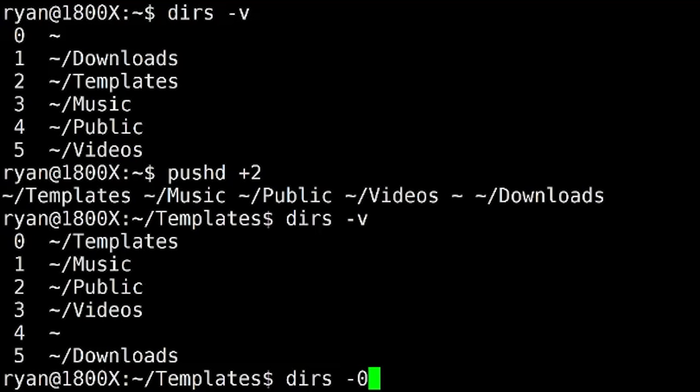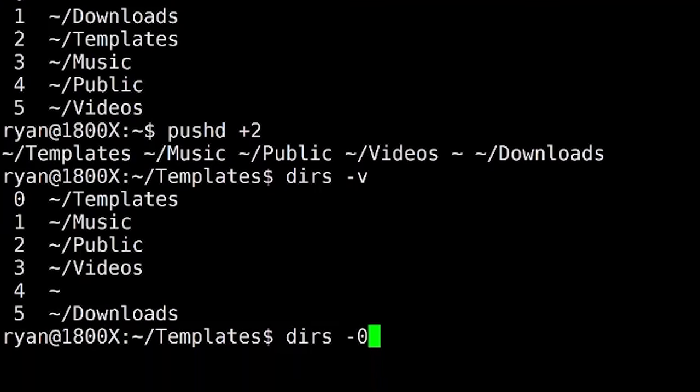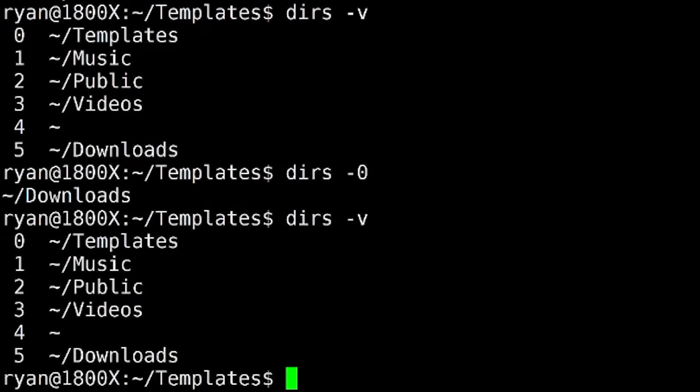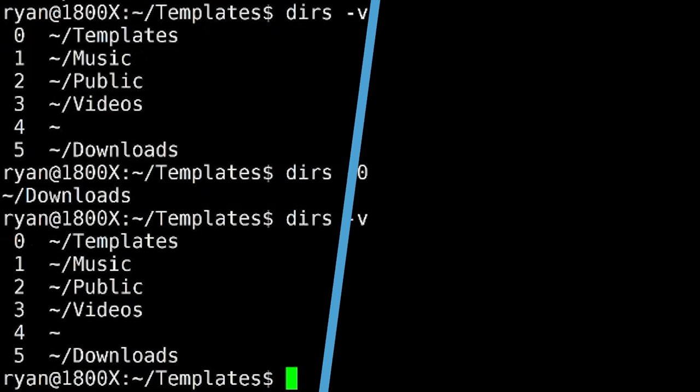So if I give it a negative zero, then downloads is going to be moved into my current working directory. And everything else is going to be rotated. And that is how you can manipulate your stack using pushd.